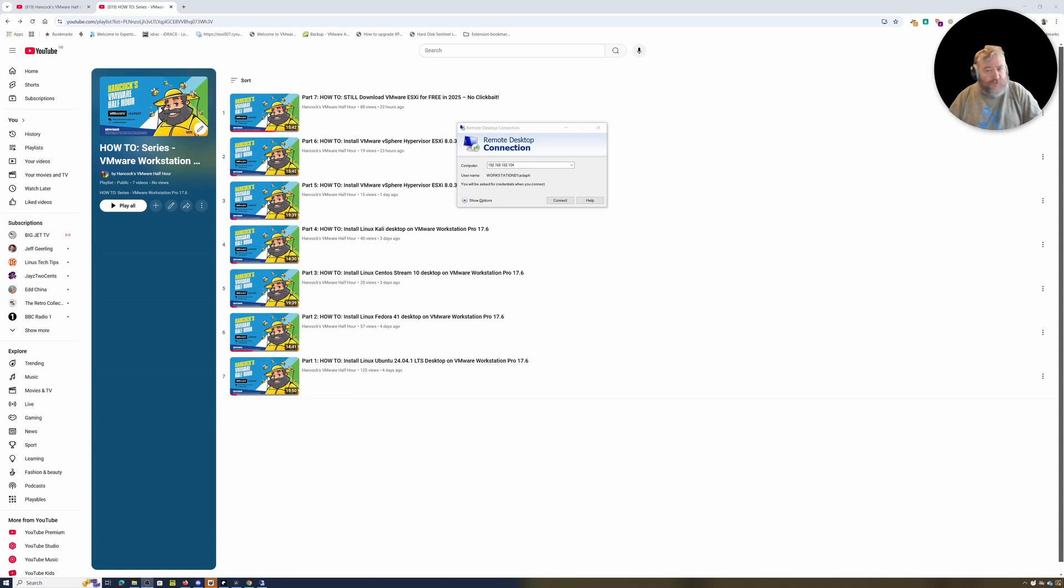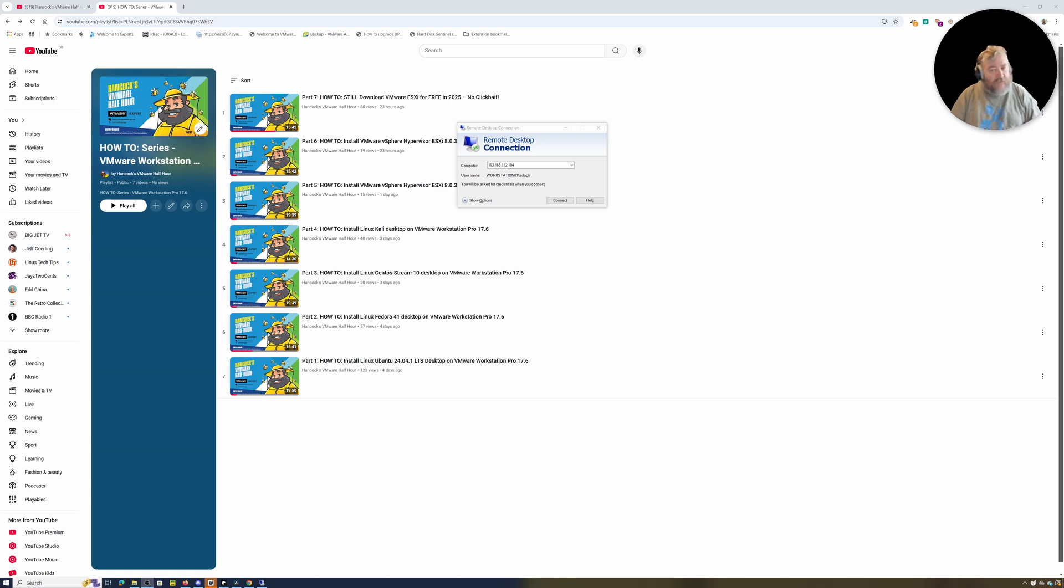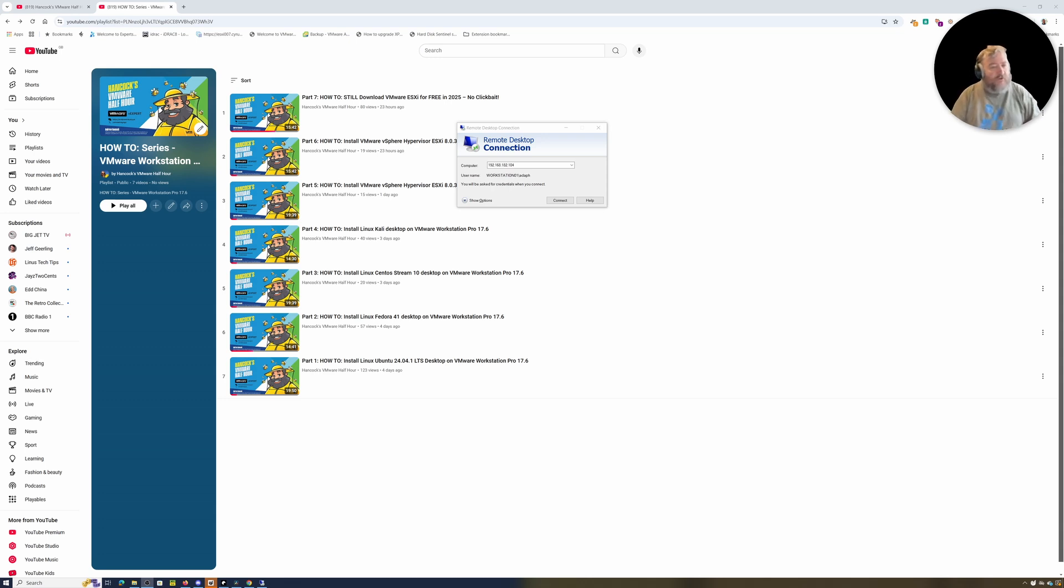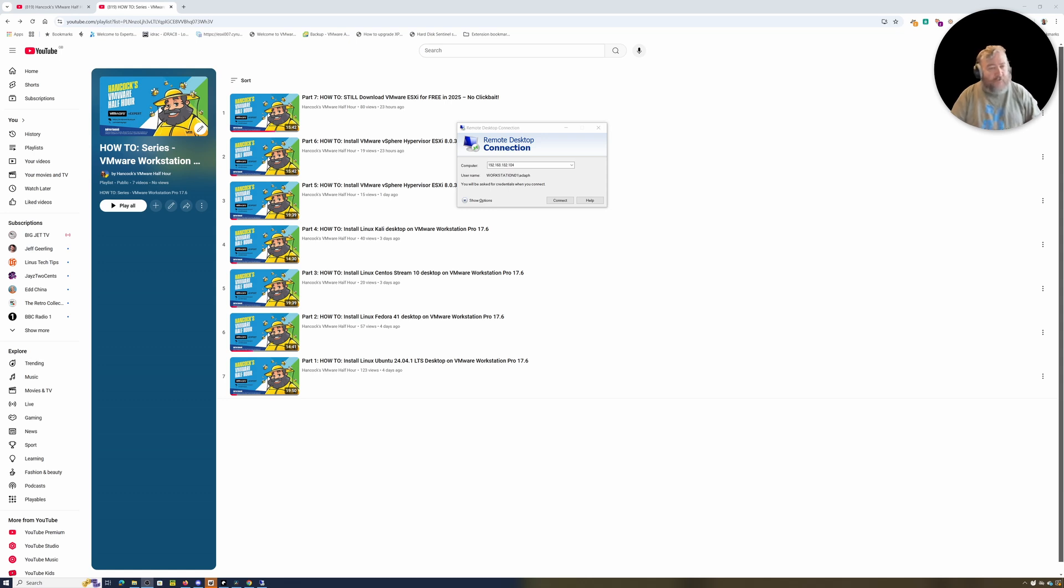I'm going to increase the number of cores on that virtual machine, I'm going to enable Intel VT, I'm also going to increase the memory. And the reason I'm going to do that is for the next video, I'm going to show you how we install VMware Workstation Pro 17.6, the Linux version, on Ubuntu 24.04 running inside VMware Workstation Pro running on Windows 11.